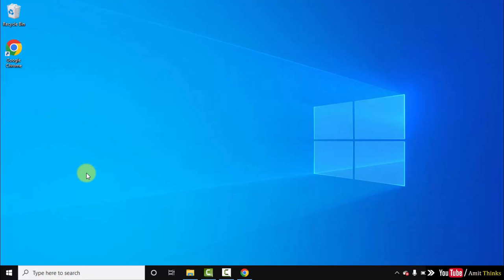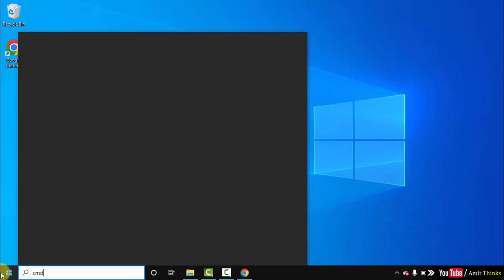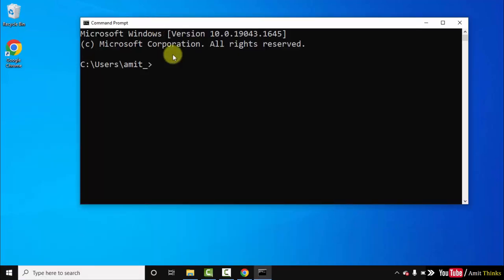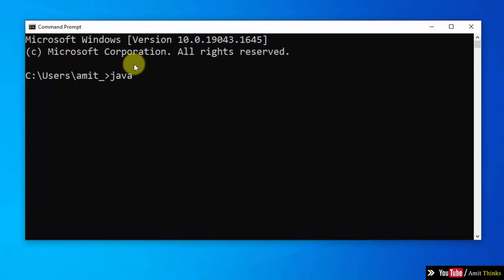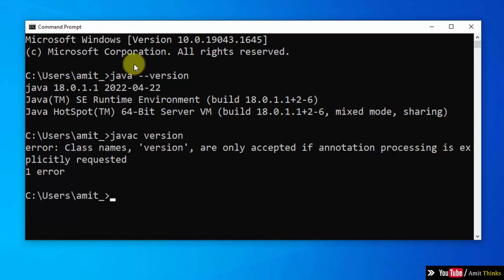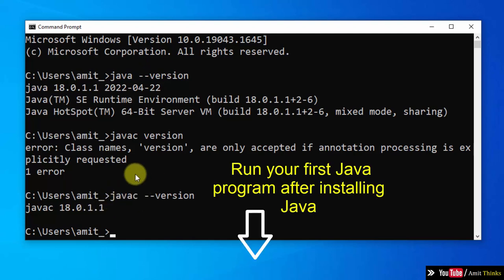Now we have successfully installed Java. Let us verify. Go to start, type cmd, and click on Open. Now let us type a command: java space hyphen hyphen version and press Enter. On pressing Enter, you can see we have successfully installed it. You can also check the javac compiler version. Press Enter. Here it is, javac 18.0.1.1.